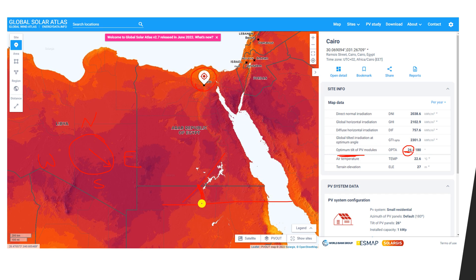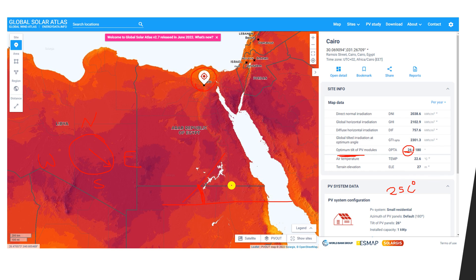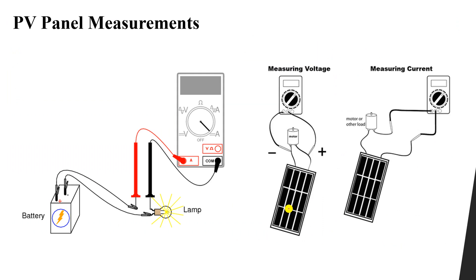You have the tilt angle and the direction. The website also shows different types of irradiation and the air temperature at the location. Remember that our panel's standard power is rated at 25°C. For Cairo, the average temperature shown is 22.6°C. From this you can identify the maximum output power and the open circuit voltage deviation from STC, helping you get more accurate data about the PV system.